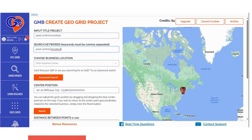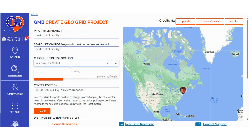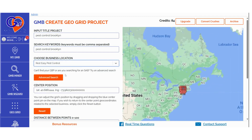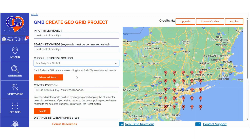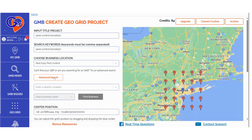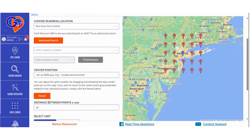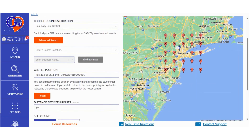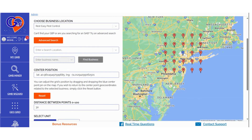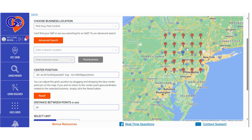Choose a business location. If you're selecting a service area business (SAB) location or can't find a specific location, click on Advanced Search. Input the business location, and then enter the business name in the next field. In the Adjust Fields section, you have the option to move the centroid of the search to a specific location. The GeoGrid will automatically adjust the centroid of the grid scan accordingly.